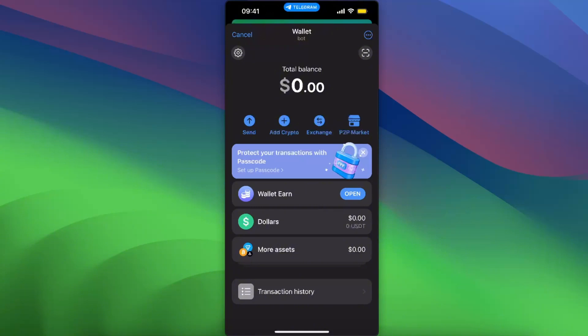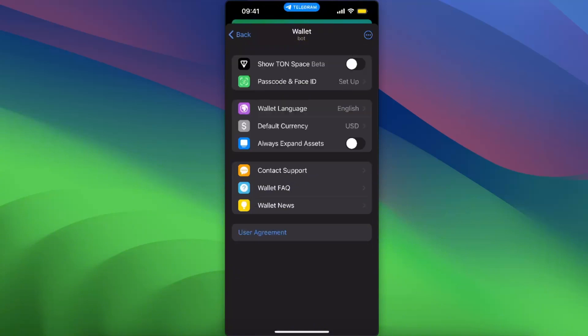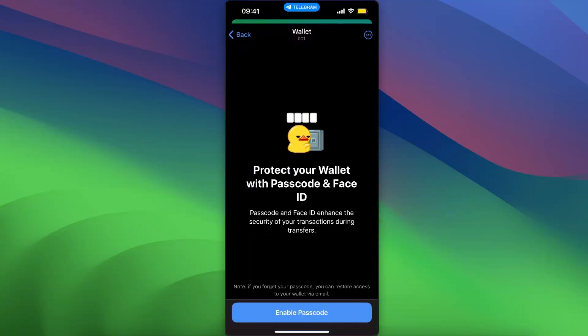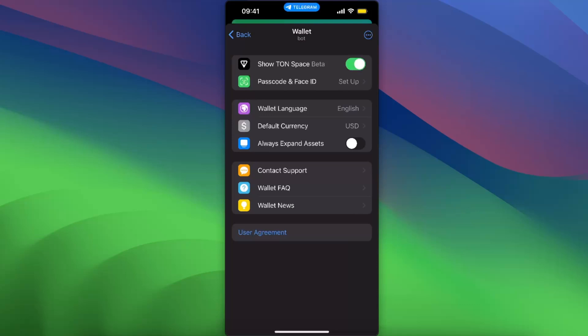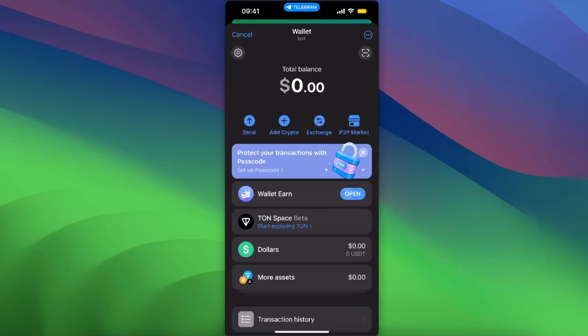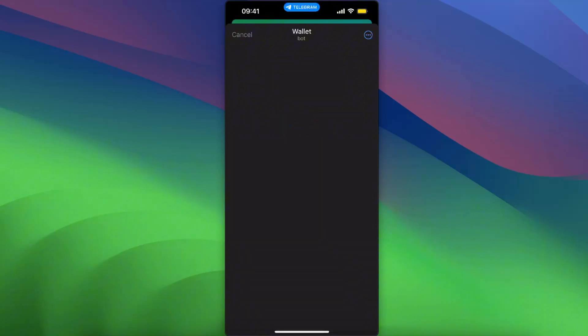You want to go ahead and click on Settings, and then toggle on 'Show Ton Space Better'. Once you have it, you want to click on 'Ton Space Better' and start exploring Ton.